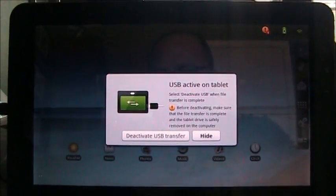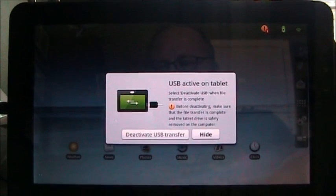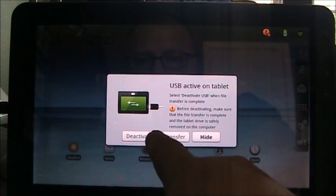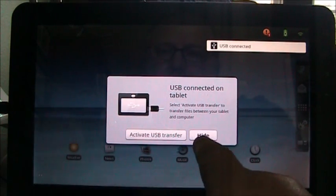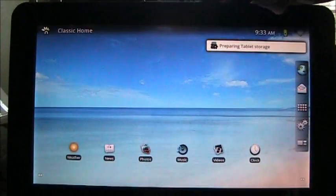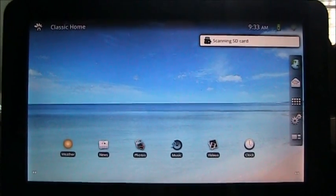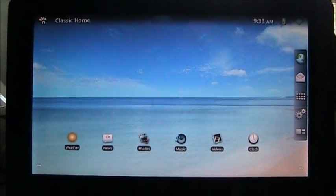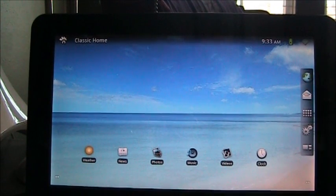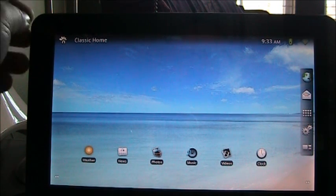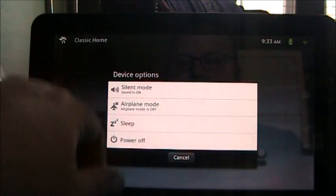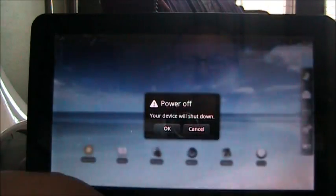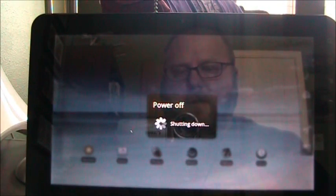So now we are looking at the G-Tablet again. Let's go ahead and deactivate USB transfer. We'll disconnect from the G-Tablet. And now we are going to reboot the G-Tablet. But what we're going to do is press the volume button as we power it back on. So first let's power it off. Say goodbye to the stock interface. Goodbye. Never even got a chance to know you.